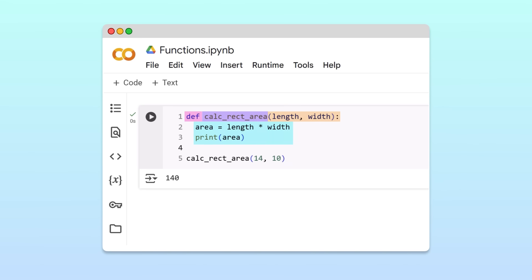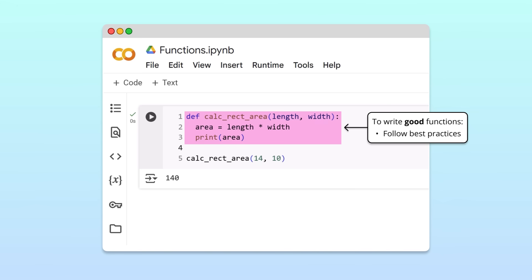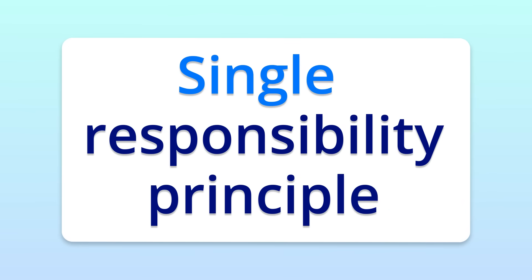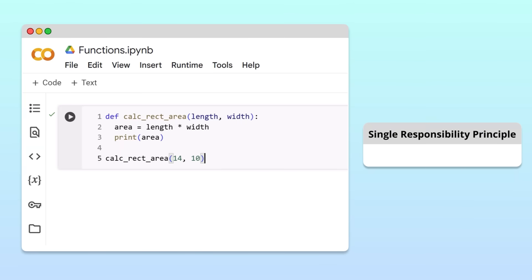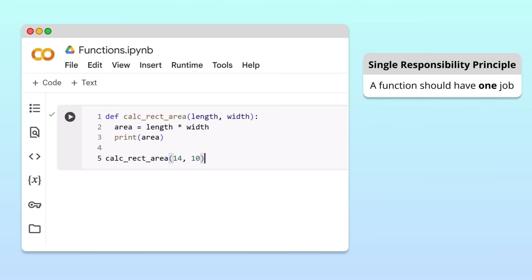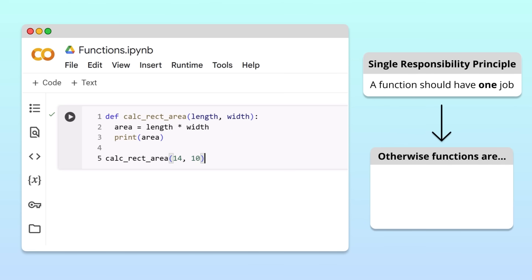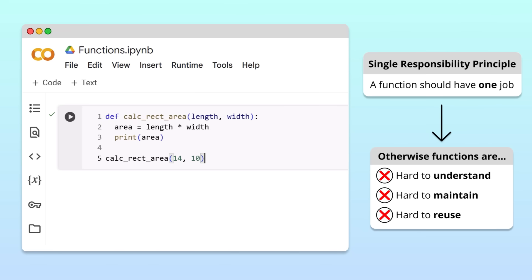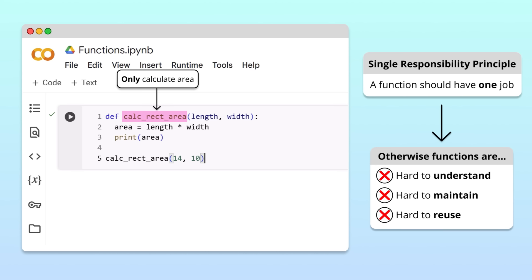As you can see, writing a Python function is straightforward. But to write functions that really add value, it's important to follow some best practices. One of those best practices is called the single responsibility principle. The single responsibility principle states that each function should have exactly one job or responsibility. When a function tries to do too many things at once, it becomes hard to understand, maintain, and reuse. Additionally, each function should have a name that clearly describes what it does. In our example, the function name calculateRectangleArea suggests it should only calculate the area — it's not immediately clear from the name that it also prints the area.